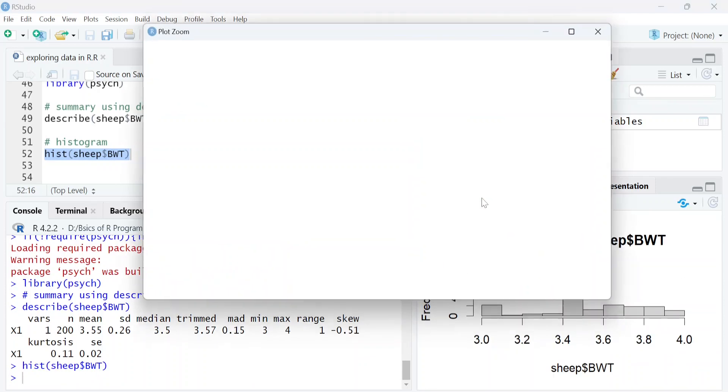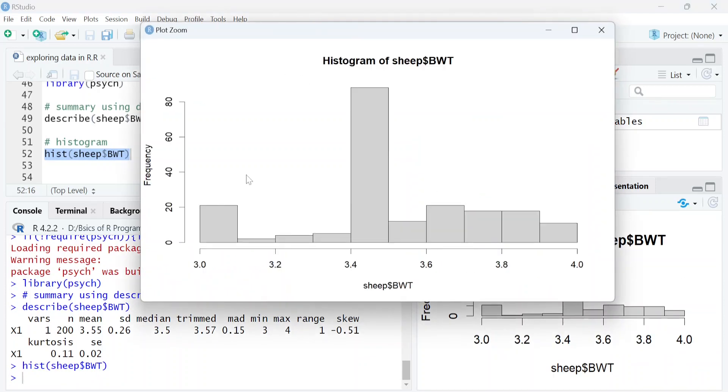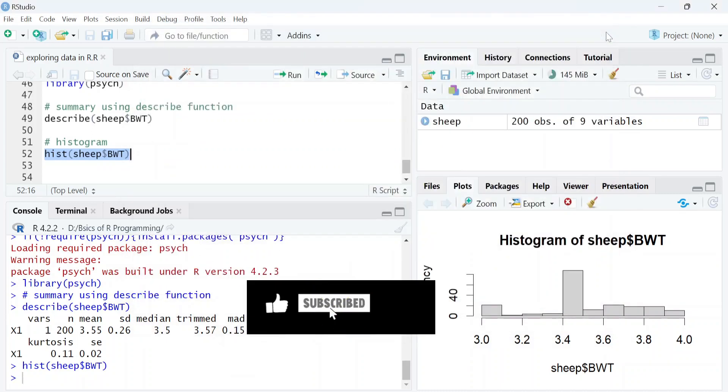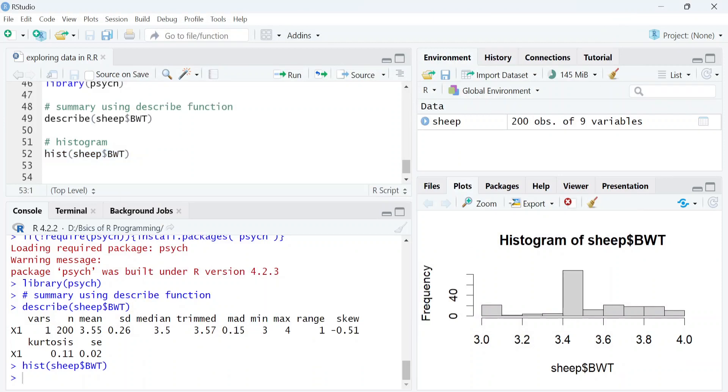So these were some functions within R which can be used to explore data. Thank you for watching this video. Please like and share it and subscribe to this channel.